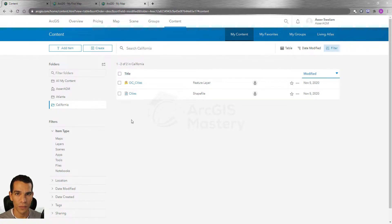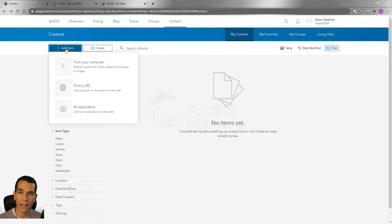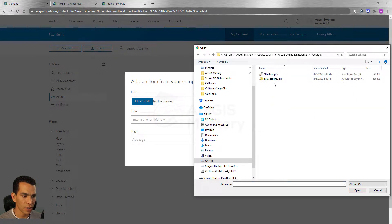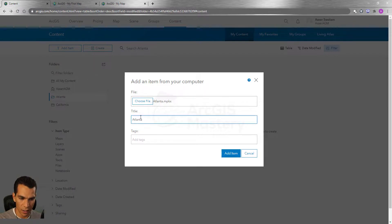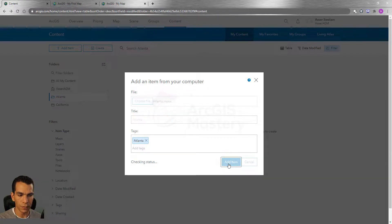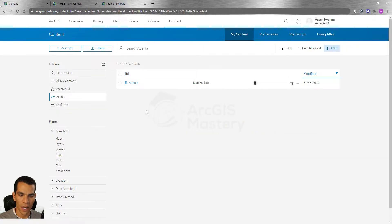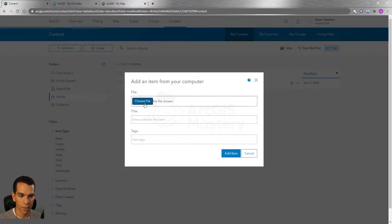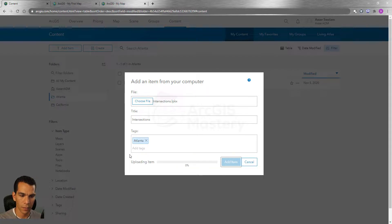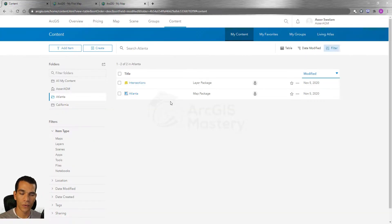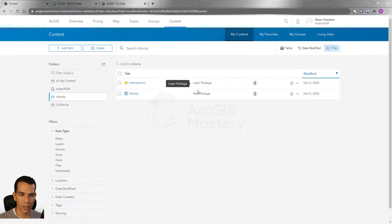Now you know the difference between adding a shapefile to your map and to your content. Let's go to Atlanta and add the layer package and map package we created. I'll choose the map package file, say Open, give it the tag 'Atlanta', and click 'Add Item'. It automatically figures out that this is a map package. Now let's add the layer package — give it the tag 'Atlanta', click 'Add Item', and you will see a different content type called layer package with its own icon.